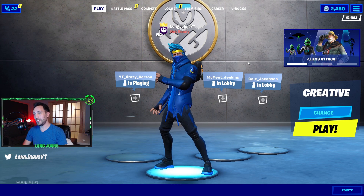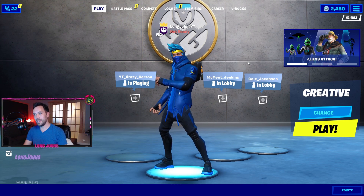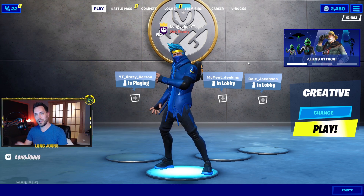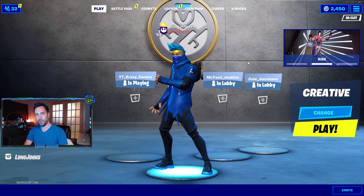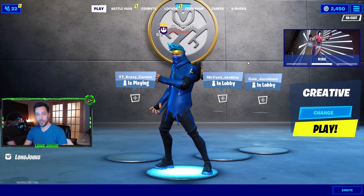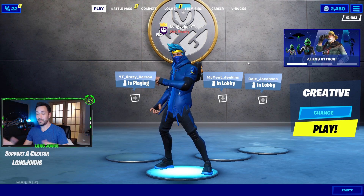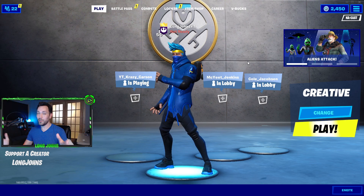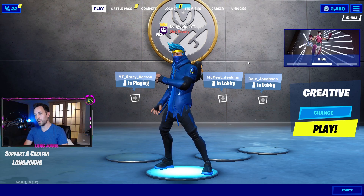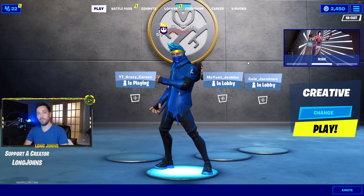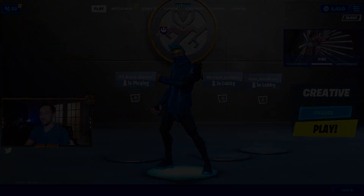That's it guys! If you enjoyed this video and you're copying these settings, let me know down in the comments below. I appreciate the support — shout out to anyone using my creator code 'LongJohns' in the item shop. If you're new to the channel, hit that subscribe button. Until next time, we'll see you out there.